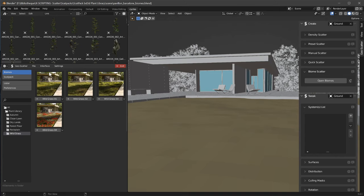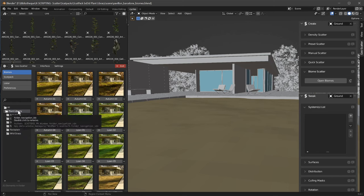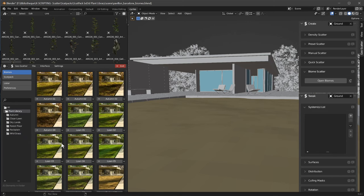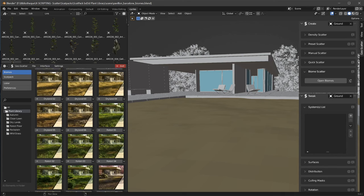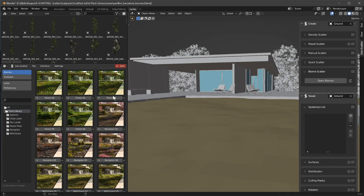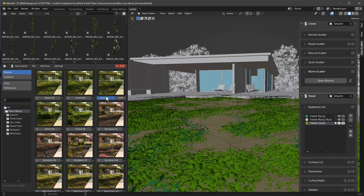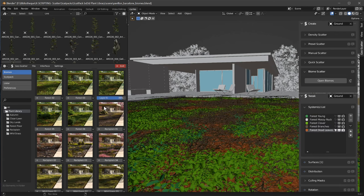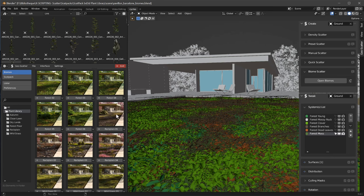And in your library you will see a new folder called Plant Library with all your biomes. And you can already use them. Let me show you. Let's choose a biome. I don't know, Forest 4.